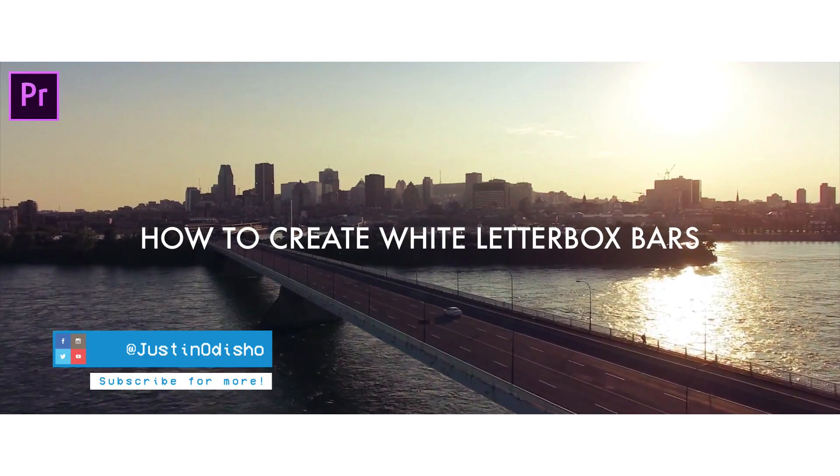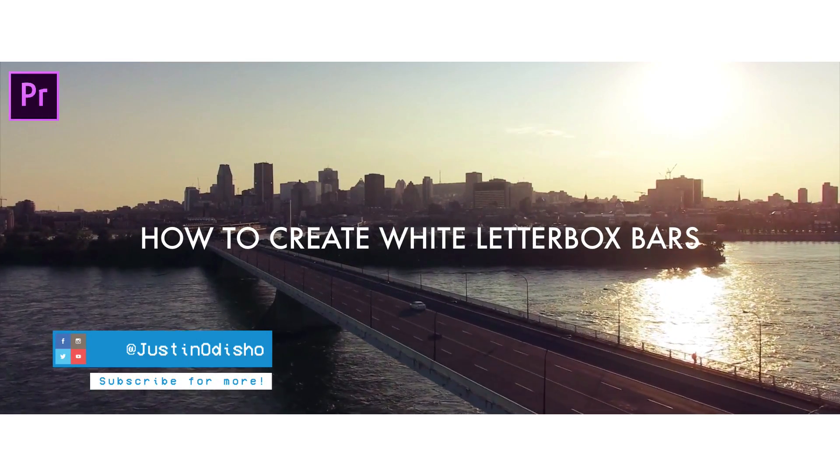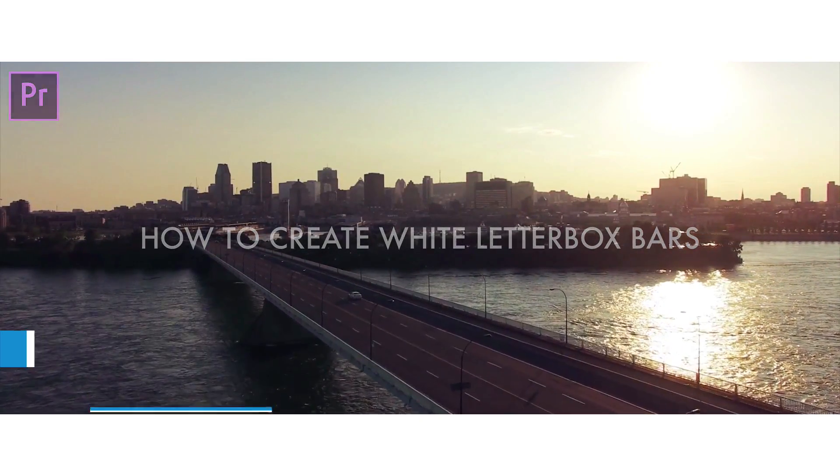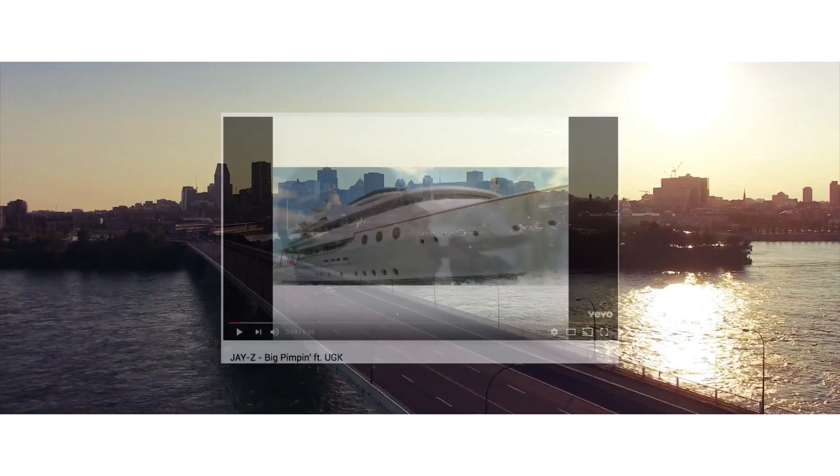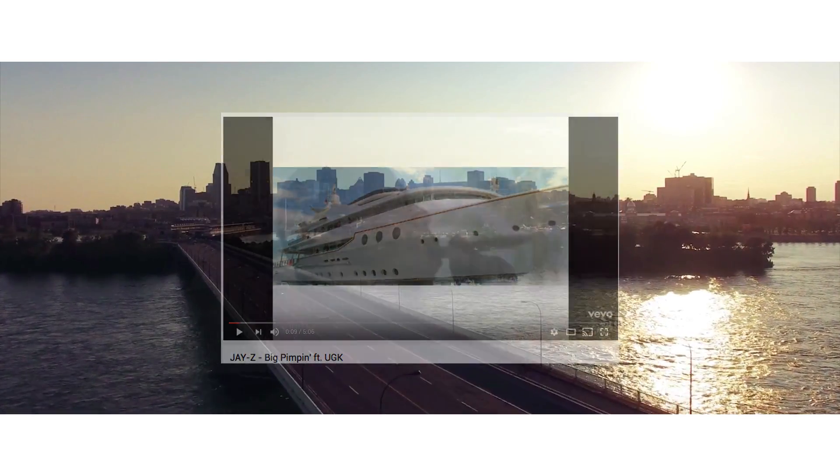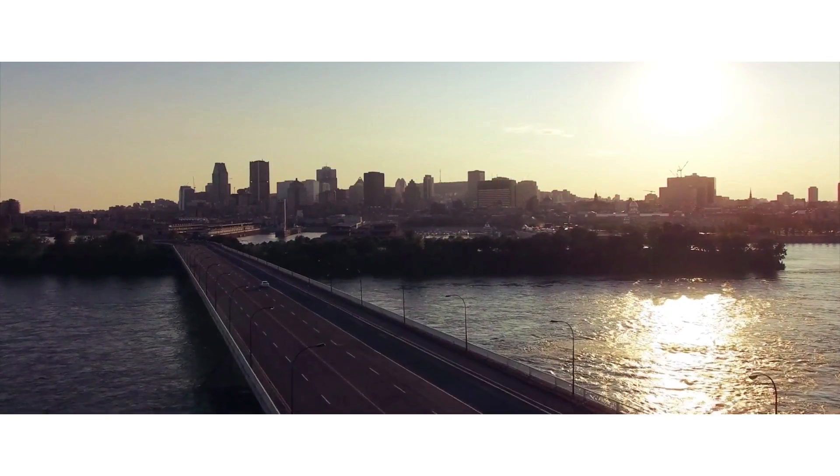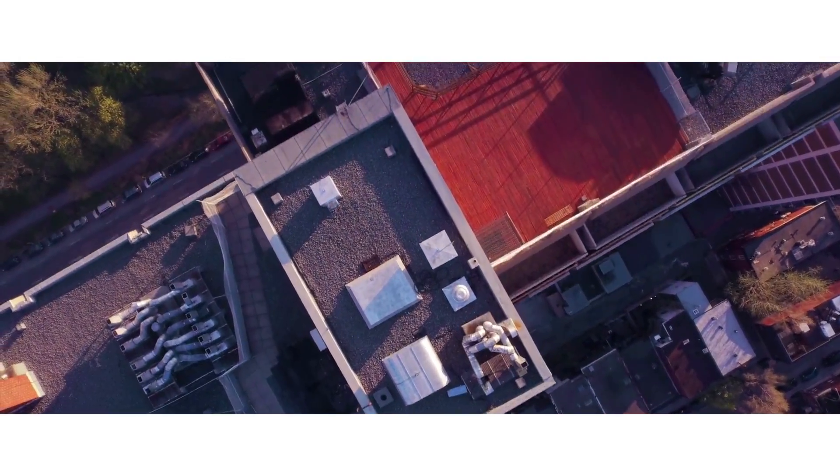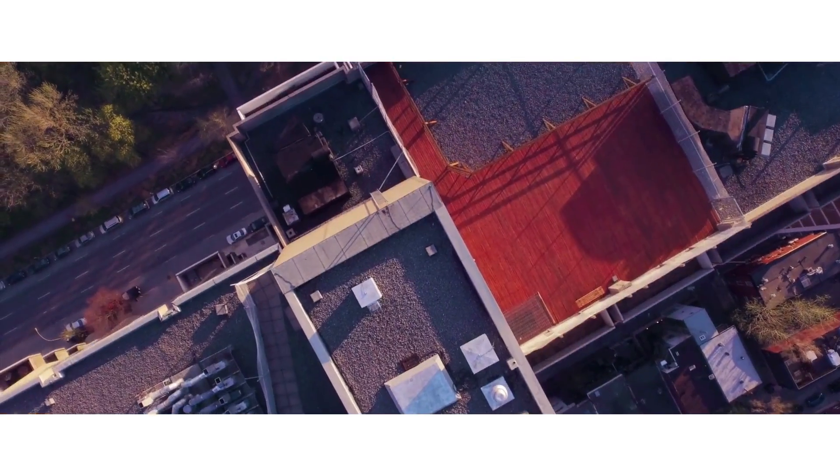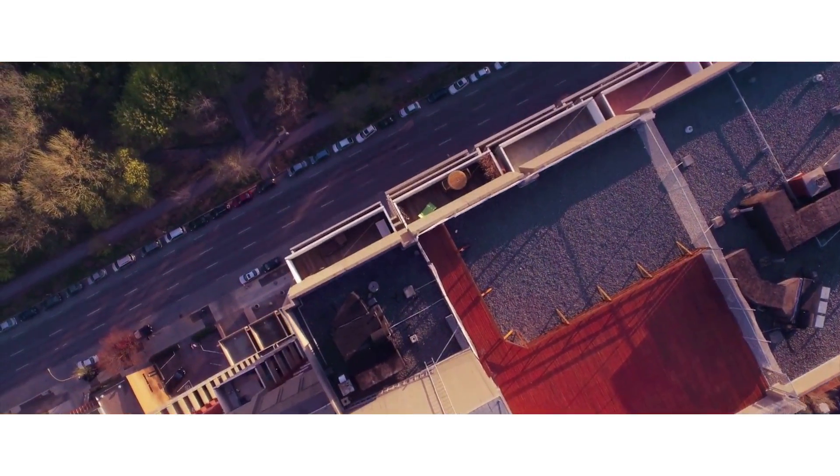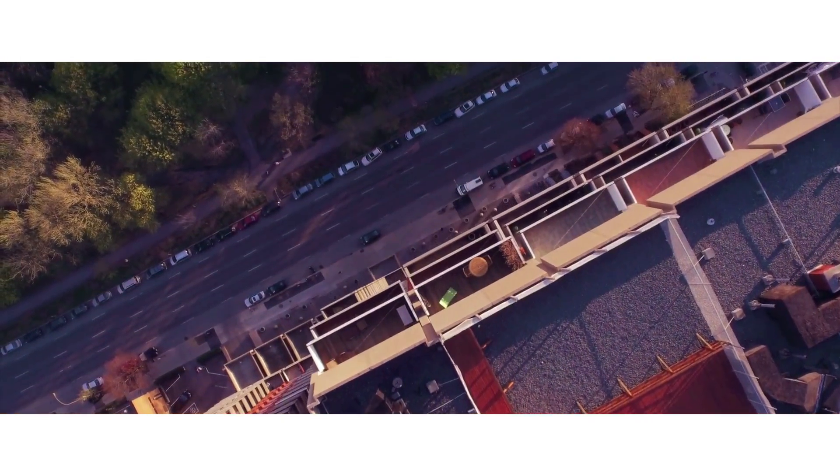What's up everybody, my name is Justin Odisho, and the other day I was watching the music video for Jay-Z's song Big Pimpin', and I thought I'd show you guys how to recreate those white letterboxed cinematic bars that you see on the top and bottom, rather than the typical black bars.